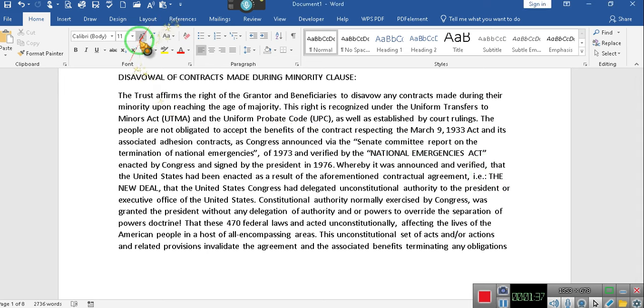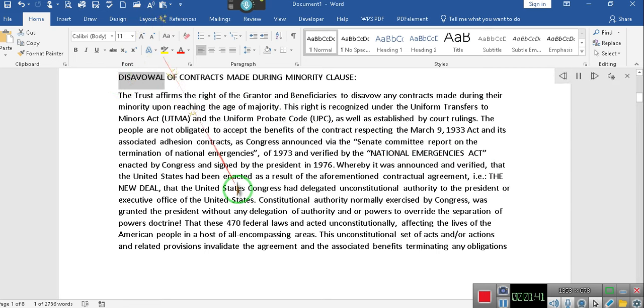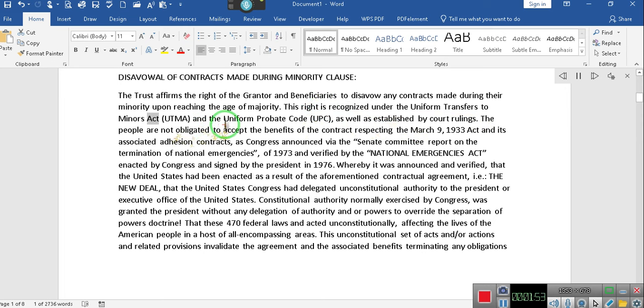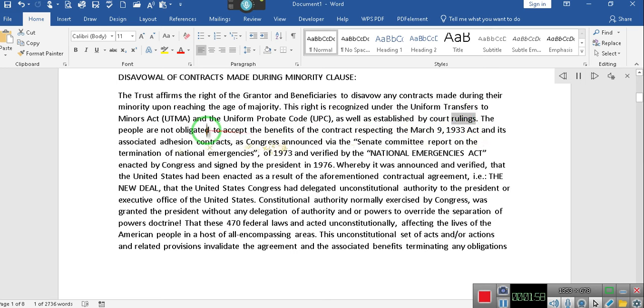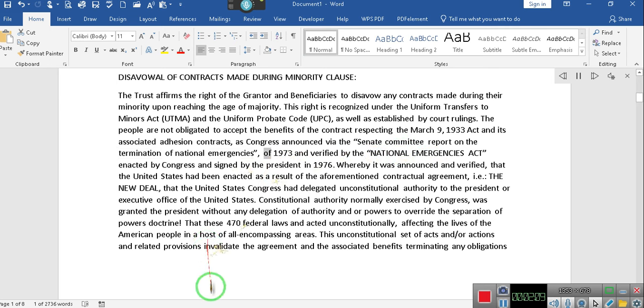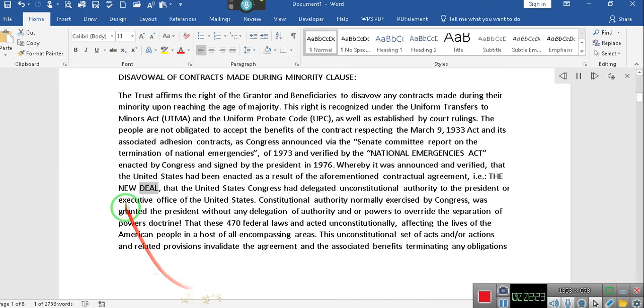ChatGPT ain't the only one on the scene, ladies and gentlemen. We gonna do it this way. Disavowal of contracts made during minority clause. The trust affirms the right of the grantor and beneficiaries to disavow any contracts made during their minority upon reaching the age of majority. This right is recognized under the Uniform Transfers to Minors Act, UTMA, and the Uniform Probate Code, UPC, as well as established by court rulings. The people are not obligated to accept the benefits of the contract respecting the March 9, 1933 Act and its associated adhesion contracts, as Congress announced via the Senate Committee Report on the Termination of National Emergencies of 1973 and verified by the National Emergencies Act, enacted by Congress and signed by the President in 1976, whereby it was announced and verified that the United States had been enacted as a result of the aforementioned contractual agreement, i.e., the New Deal.